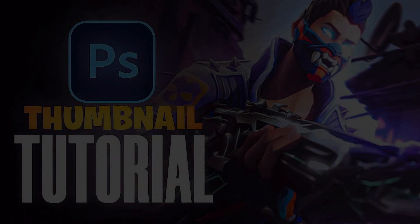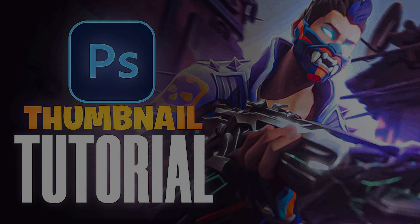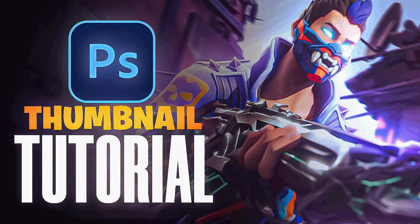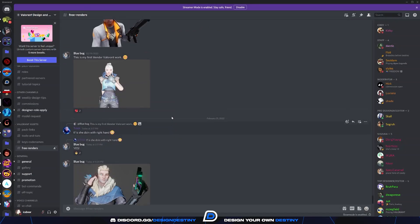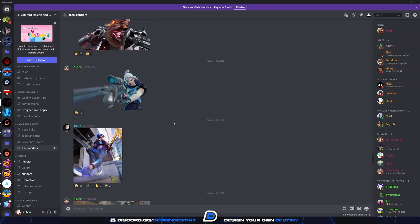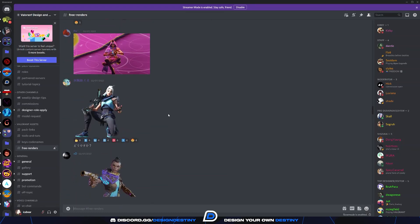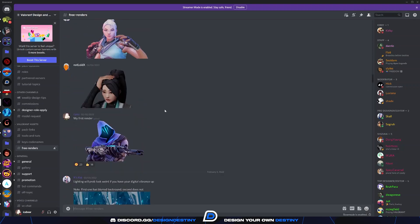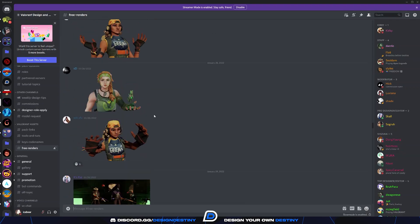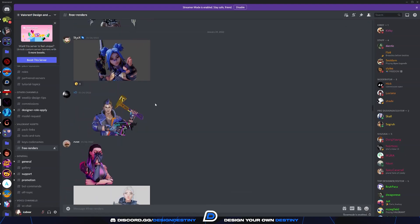Welcome to the first video of the Design Destiny YouTube channel, where I will be teaching you how to make a 3D Valorant thumbnail. A huge shout out and thank you to Valorant Design and Editing and Hicked Easy for the render provided in this video. Their Discord join link and a Google Drive with all the renders they have will be linked in the description. Without further ado, let's get right into this video.